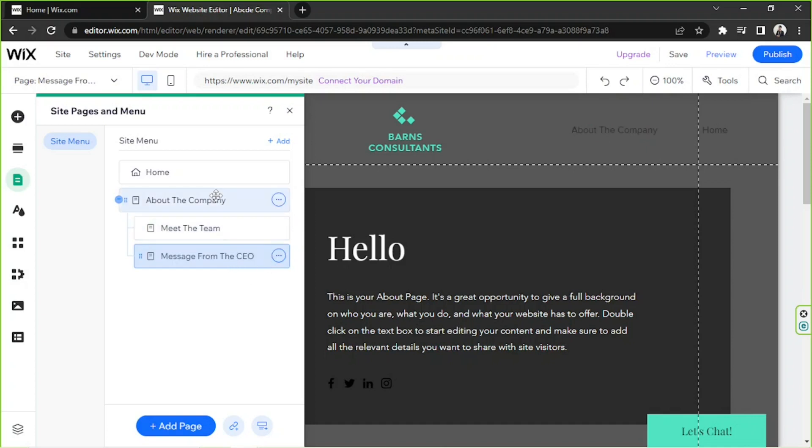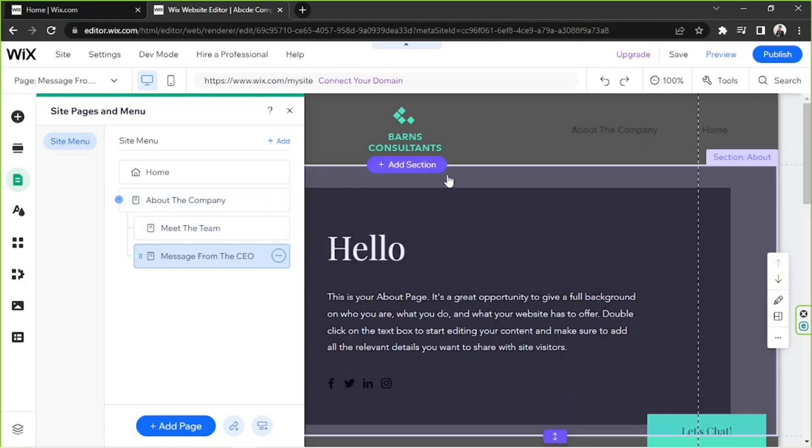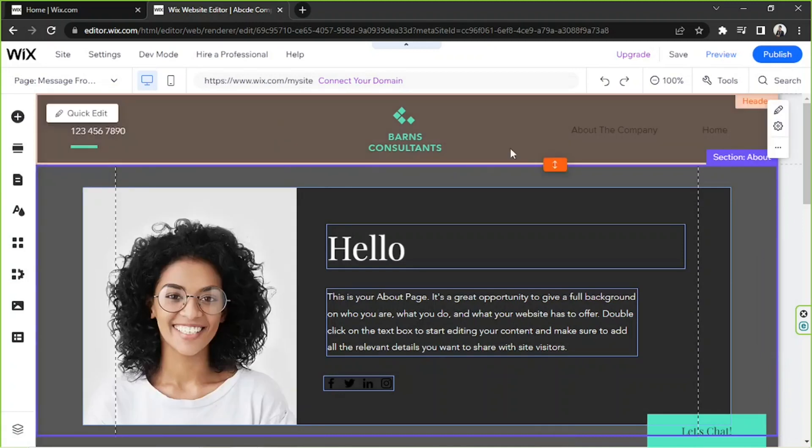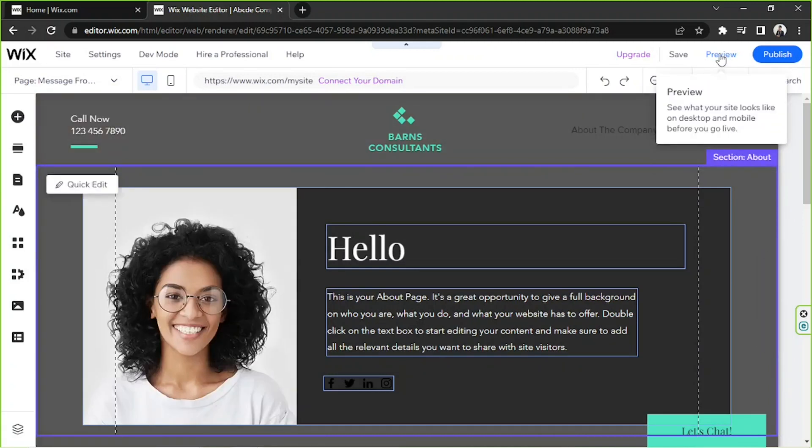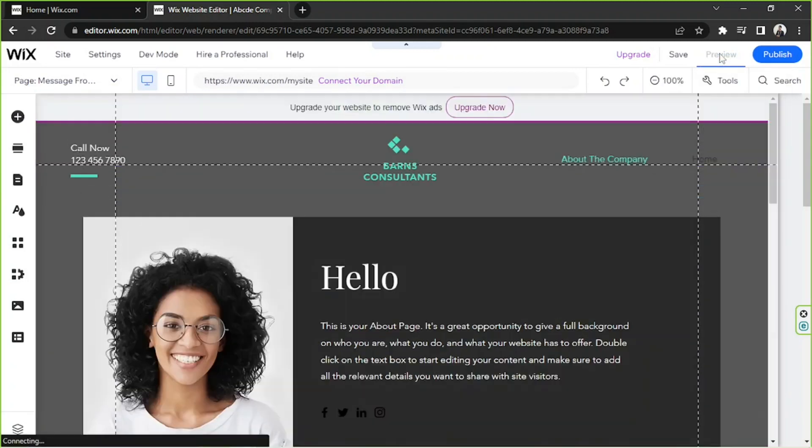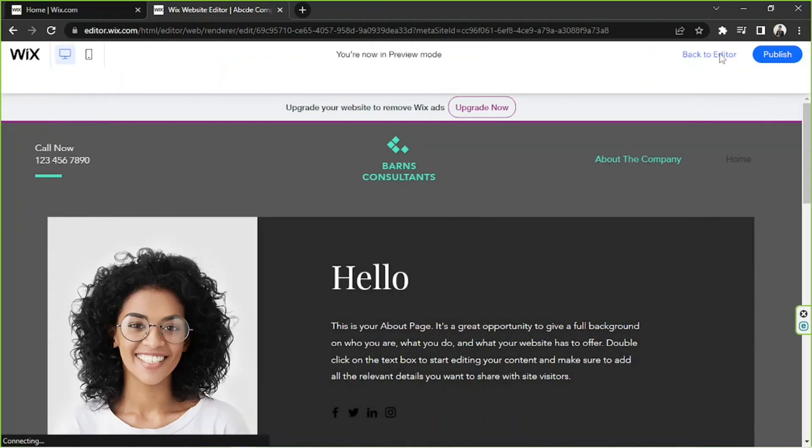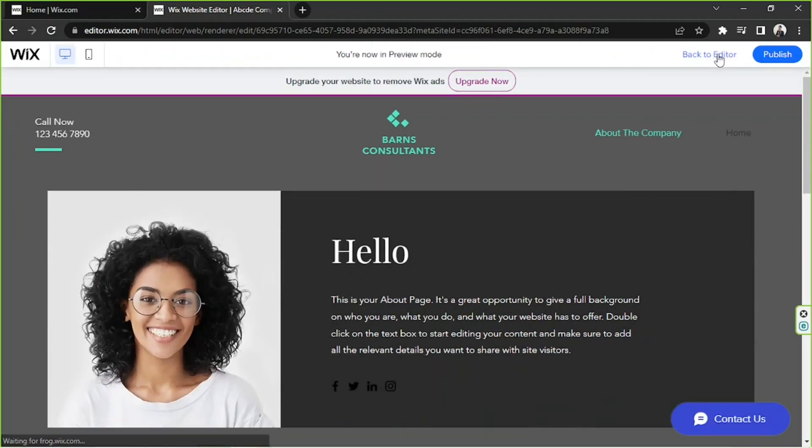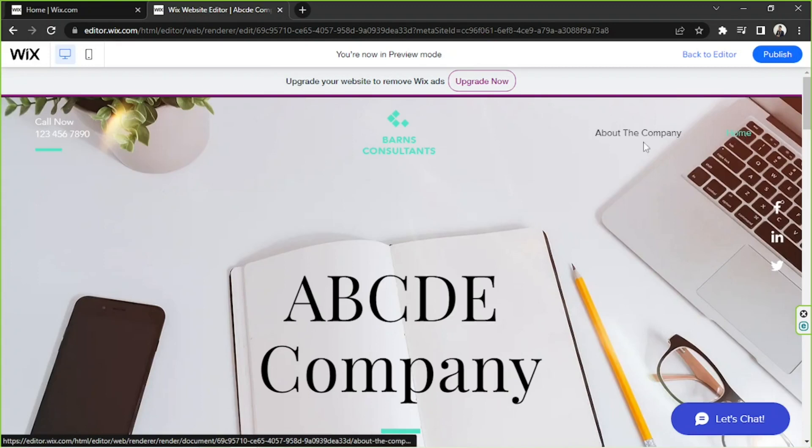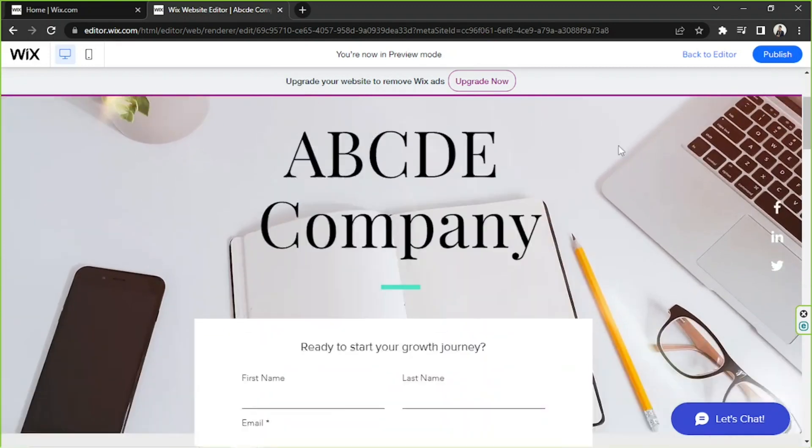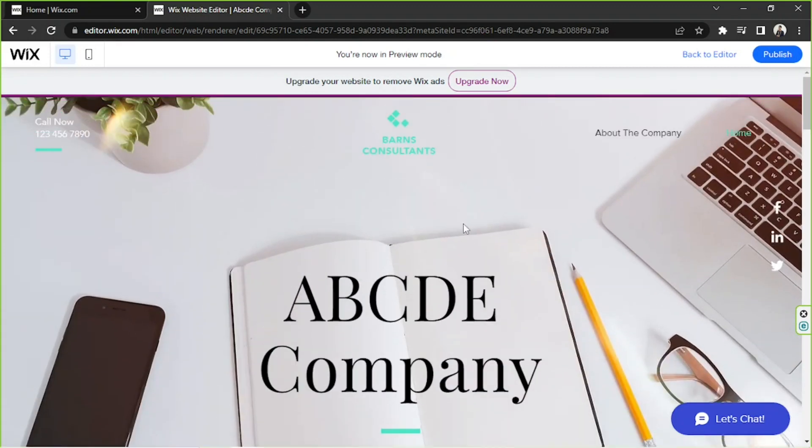And we're going to try to preview our page right now, so I'm going to go to Preview. And if I click on Home we're going to be routed back to our home page. And if I hover over this